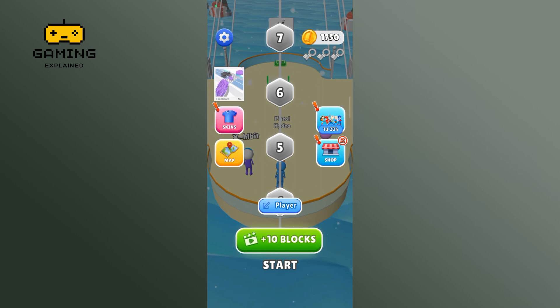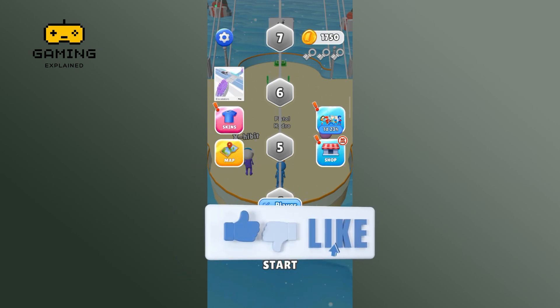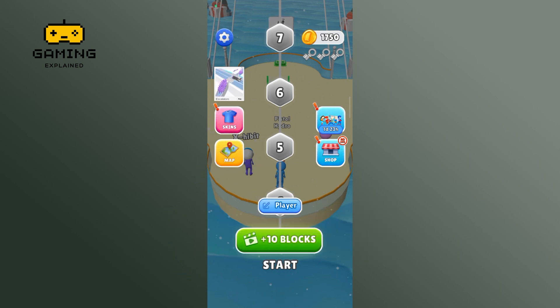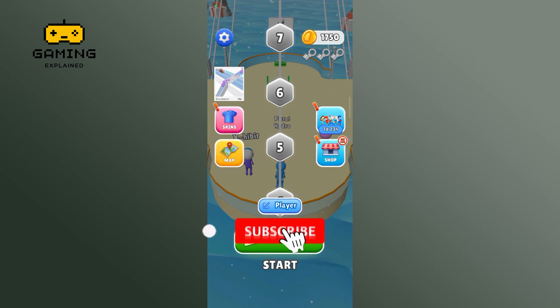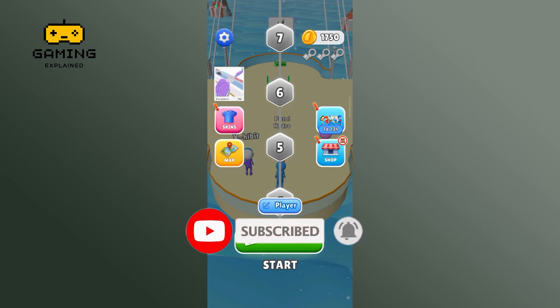Thanks for watching GamingXplain. If you like this video, hit the like button and drop a comment with any questions or feedback. If you are new, subscribe and click the bell icon to stay updated on future videos.